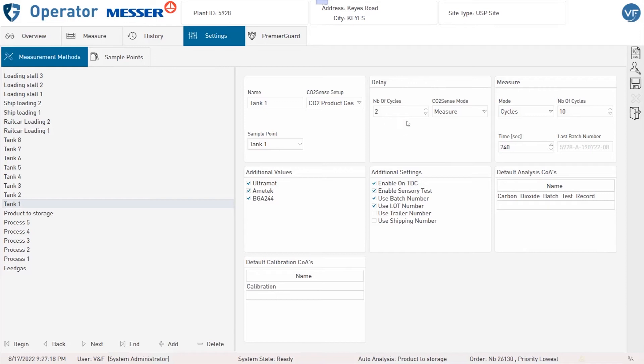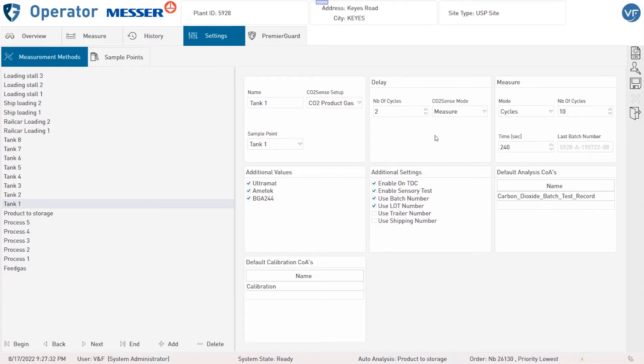Under Delay you can set the number of cycles to purge between the sample switching module and the analyzers. You can also select which mode of the CO2 Sense should be used during this purge mode. One cycle is the duration of getting one value of each component analyzed by the mass spectrometer.